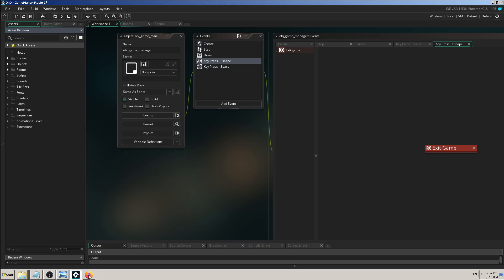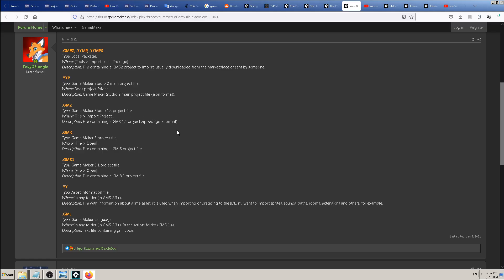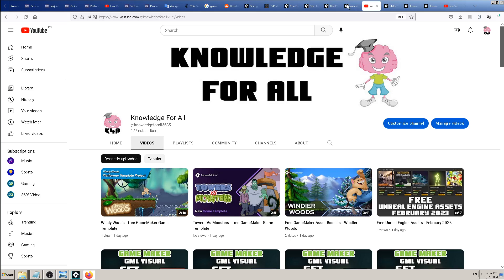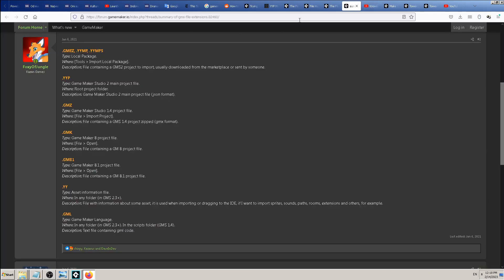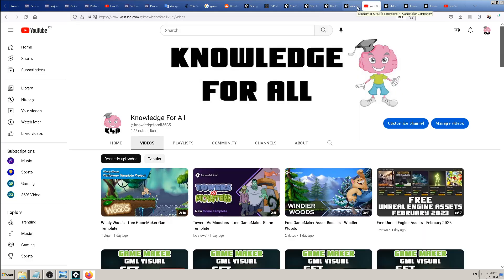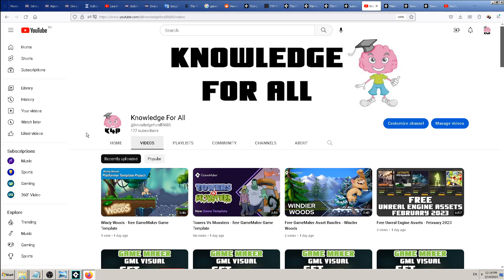All of those file formats I was talking about are not ancient - people use them today. In earlier previous versions of GameMaker they used them, and also in newer versions of GameMaker - not only developers but game programmers of the GameMaker engine itself. So for example, Yo-Yo Games, the GameMaker engine owners and creators, gave this template 'Windy Woods' in, I think, yyz format.